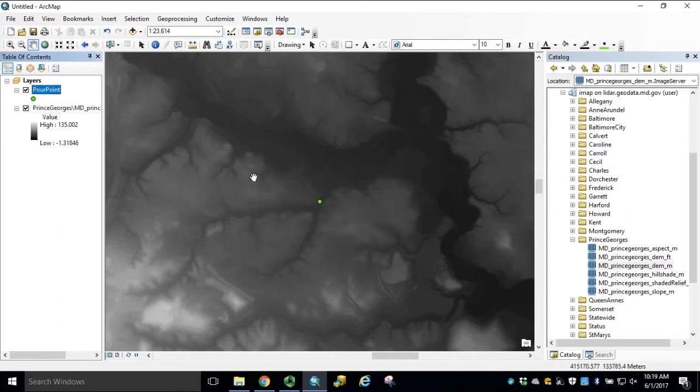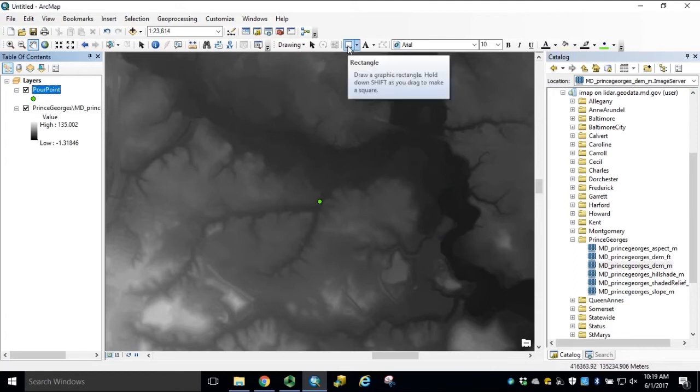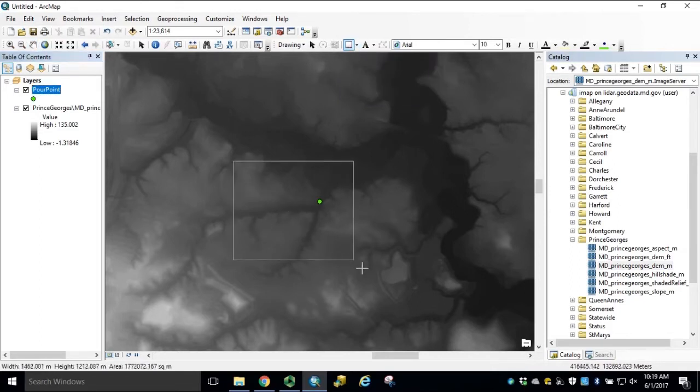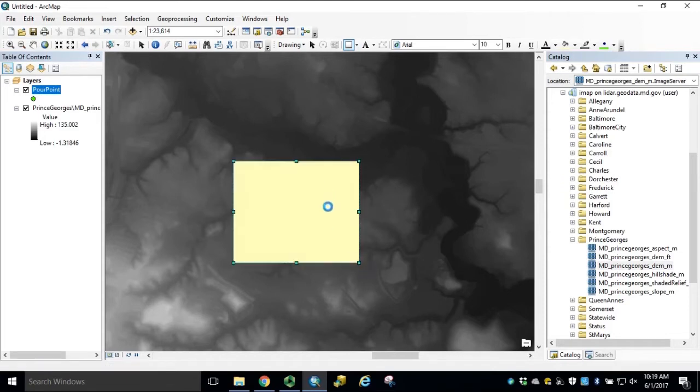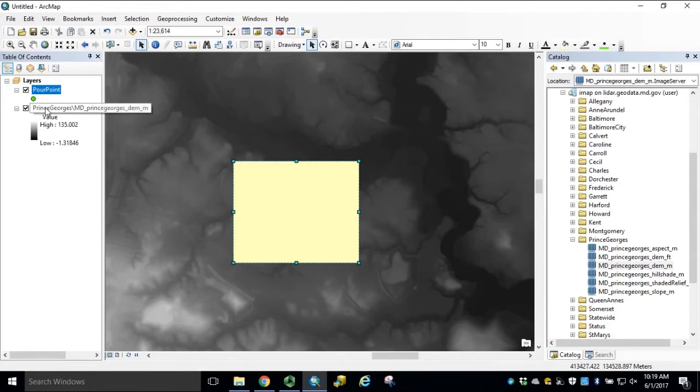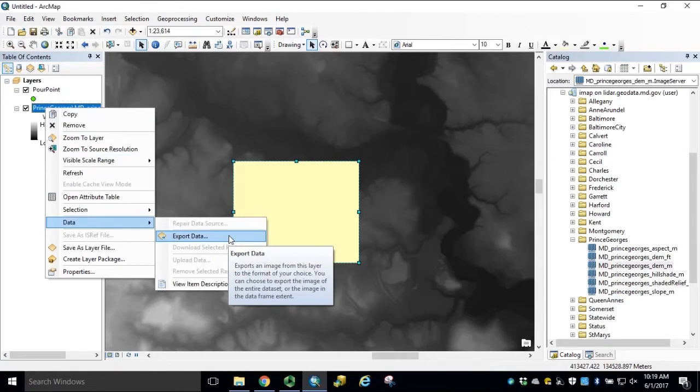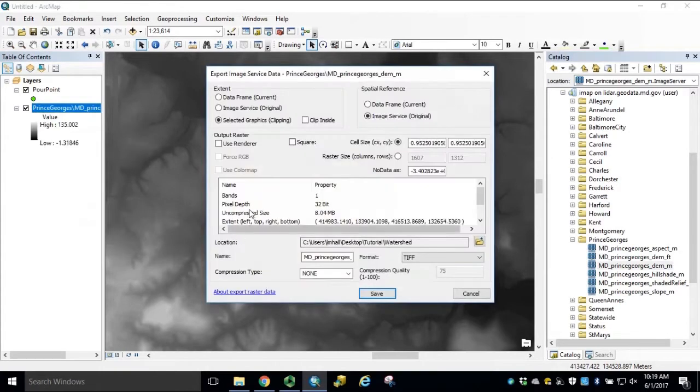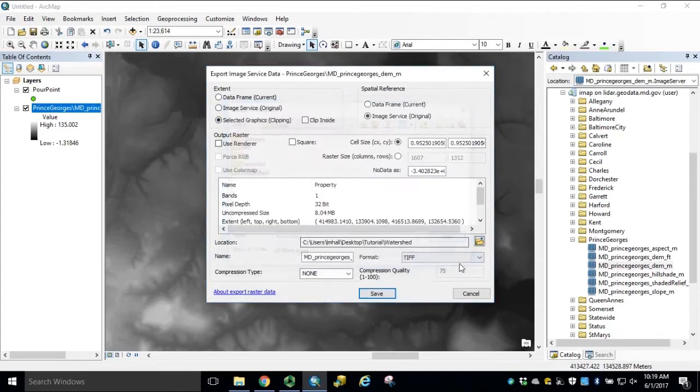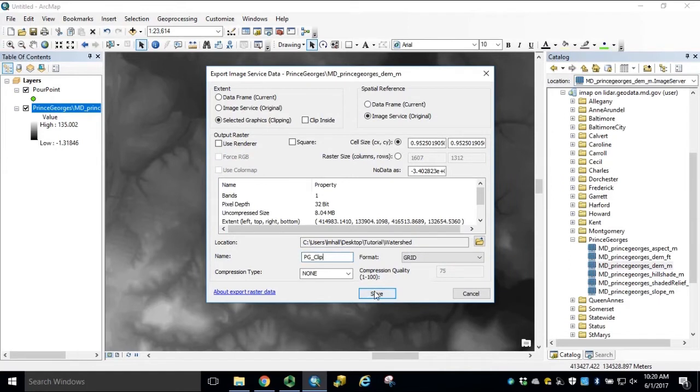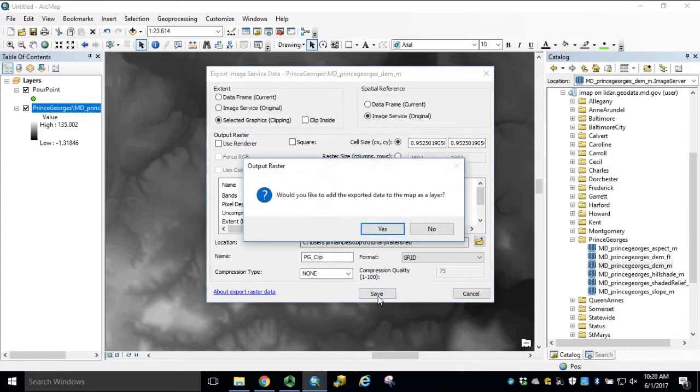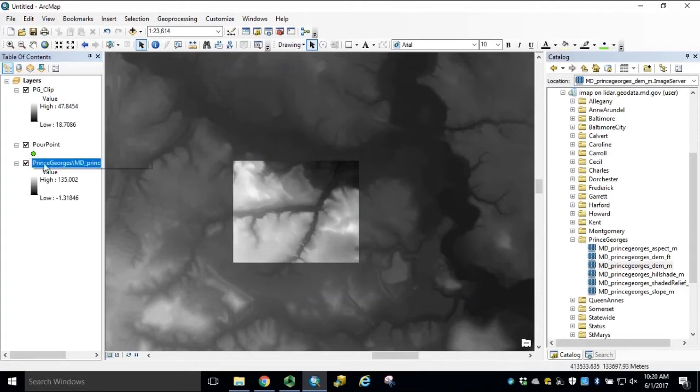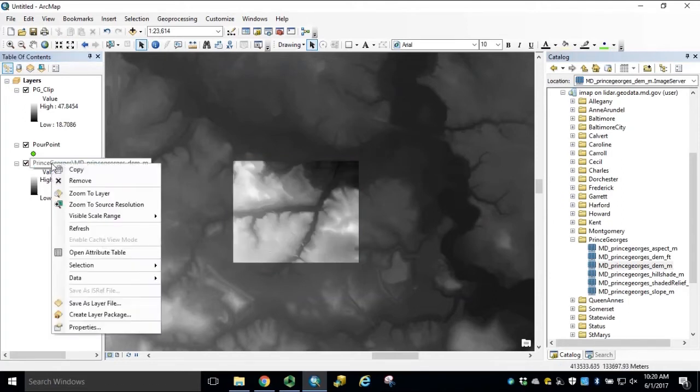Now we need a local area extracted for processing from the image service. So again, using the Draw tool bar, select Rectangle and draw a polygon that will encompass our pourpoint. Right-click the image service, Data, Export Data. Using the selected graphic, navigate to your output workspace folder, select your format, and rename your output raster. For more information on connecting to the Maryland LiDAR image services and how to extract from image services for local processing, please refer to the appropriate documentation. Click Yes to add the data to the map. We can remove our selected graphic and remove our PG image service.